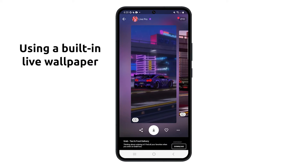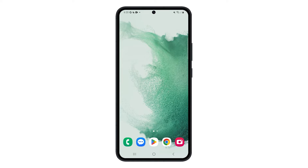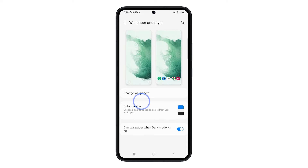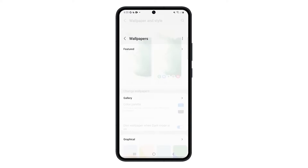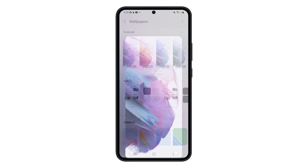To switch to a live wallpaper, go back to the home screen. Tap and hold on an empty area on the screen until options show at the bottom. Tap wallpaper and style and select change wallpapers. Your phone should have a few video wallpapers — just choose the one you like and then tap done.